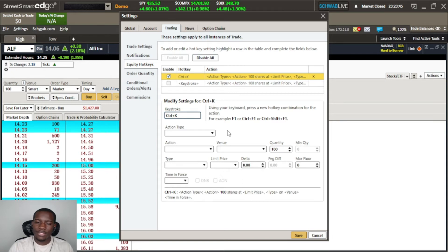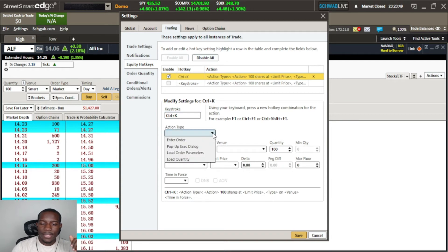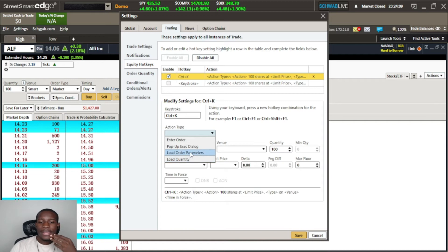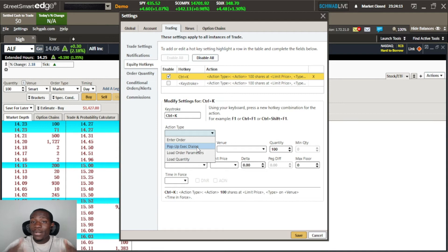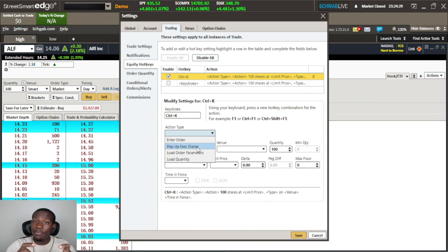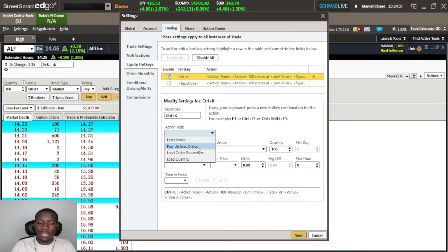The next thing is the action type — what's going to happen when the hotkey fires. In this pull-down we have: 'Enter the Order,' 'Pop-up Executable Dialog,' 'Load Order Parameters,' and 'Load Quantity.' If you make a lot of mistakes, you can use the pop-up window to clarify what order is going in before you enter it. When you hit your hotkey, a dialog box will pop up with your order details and a yellow 'Place Order' button — a safety mechanism to keep you from entering a trade too quickly.